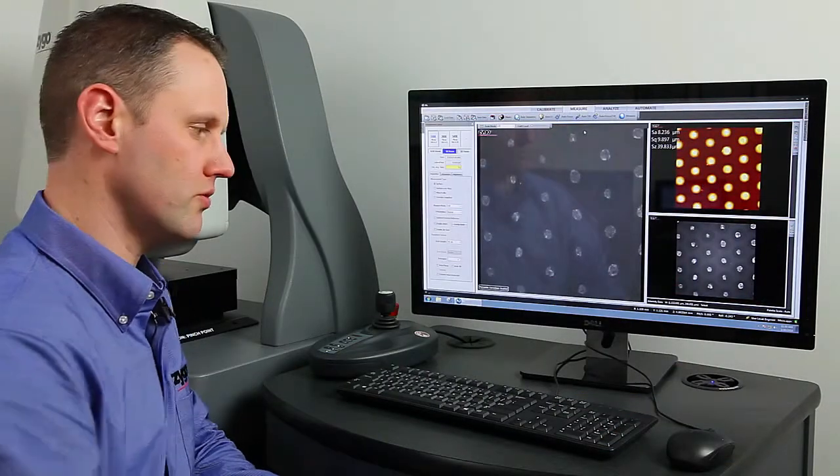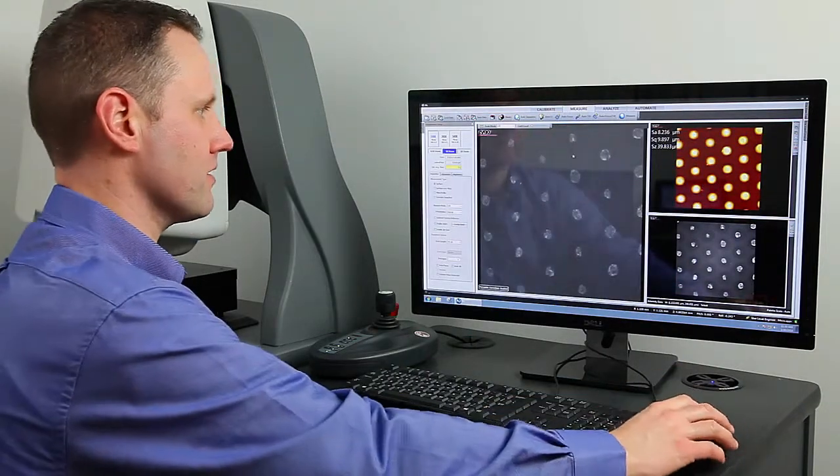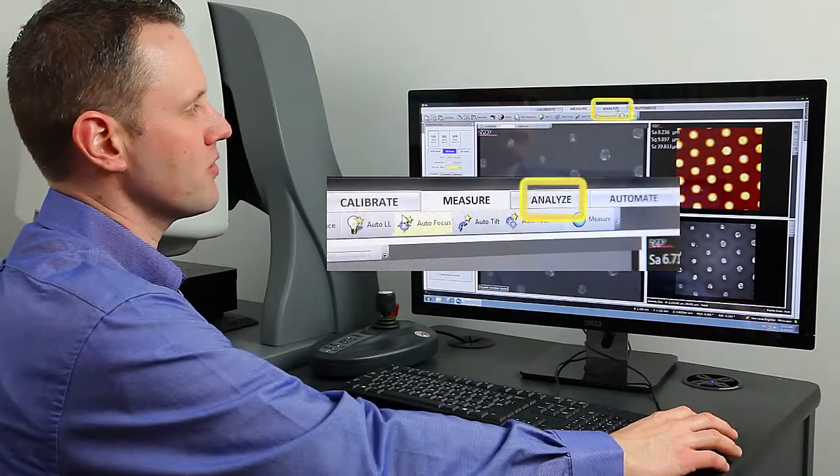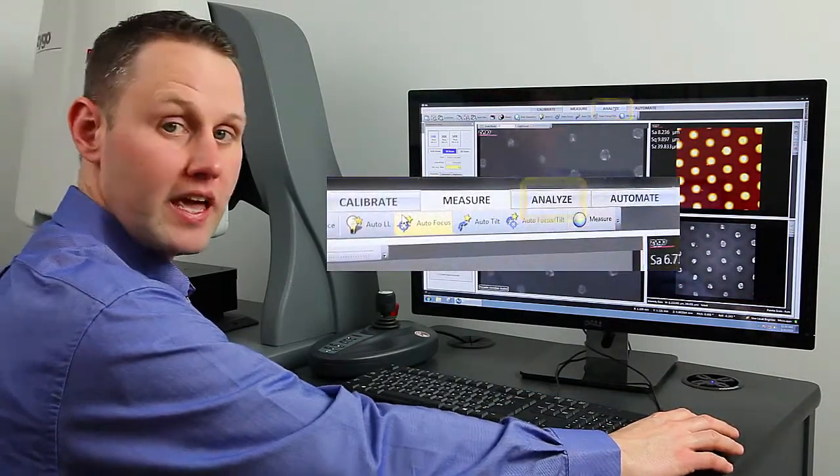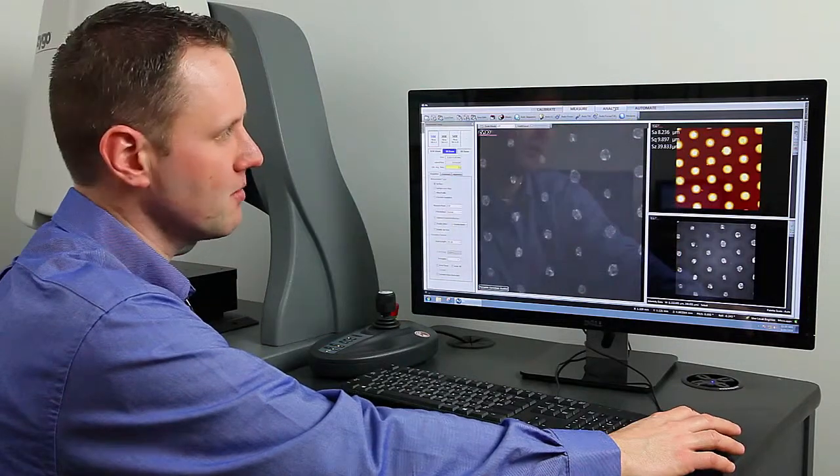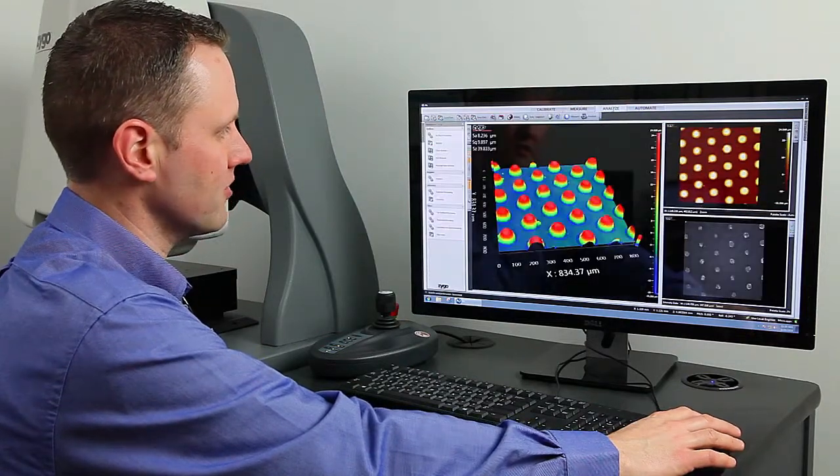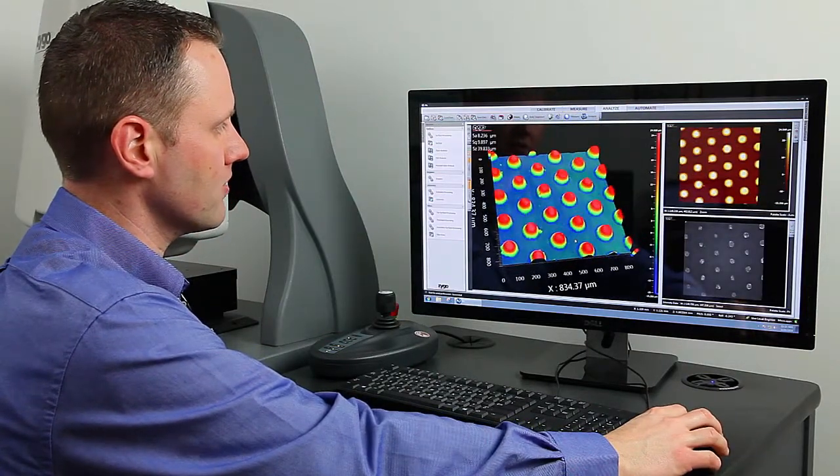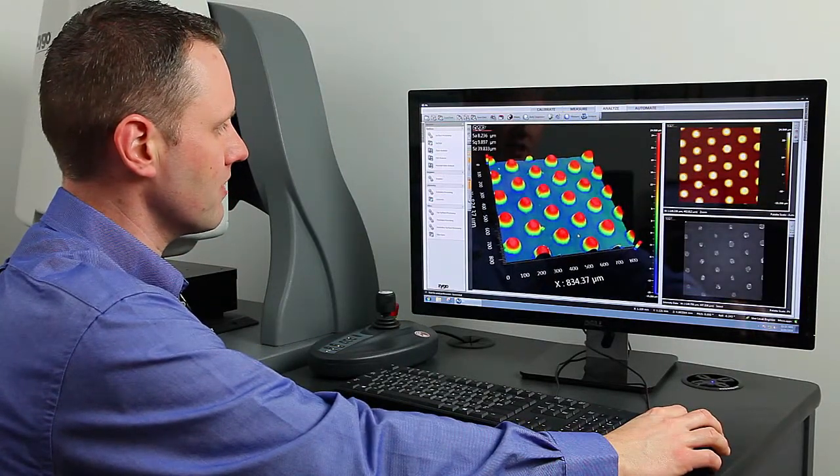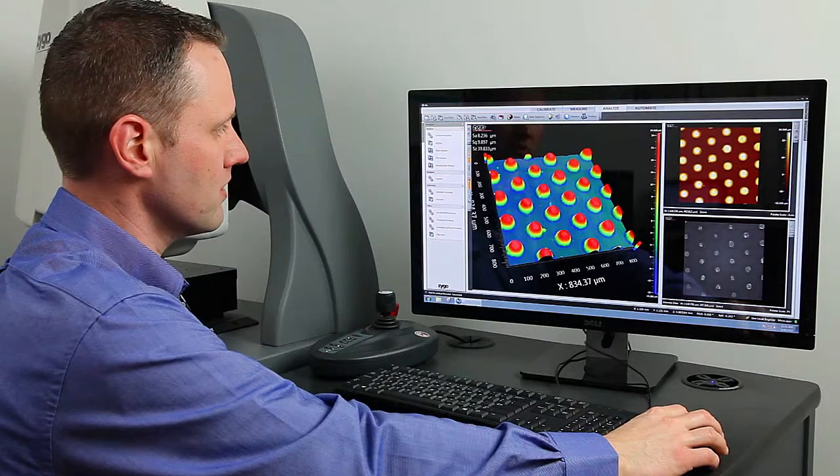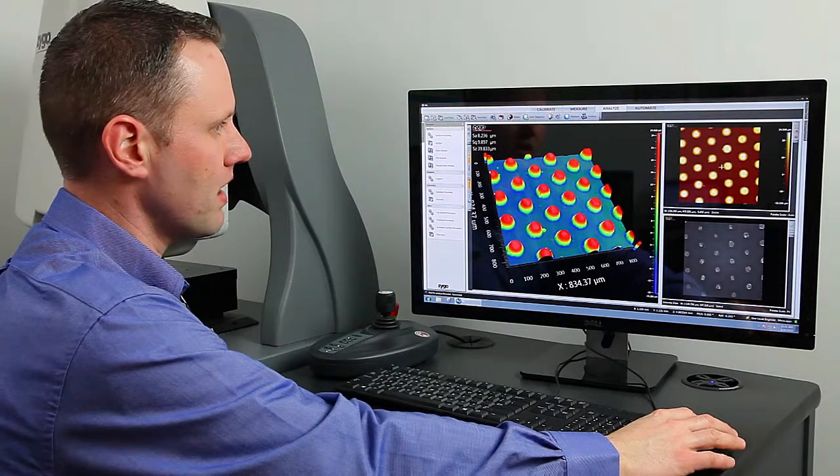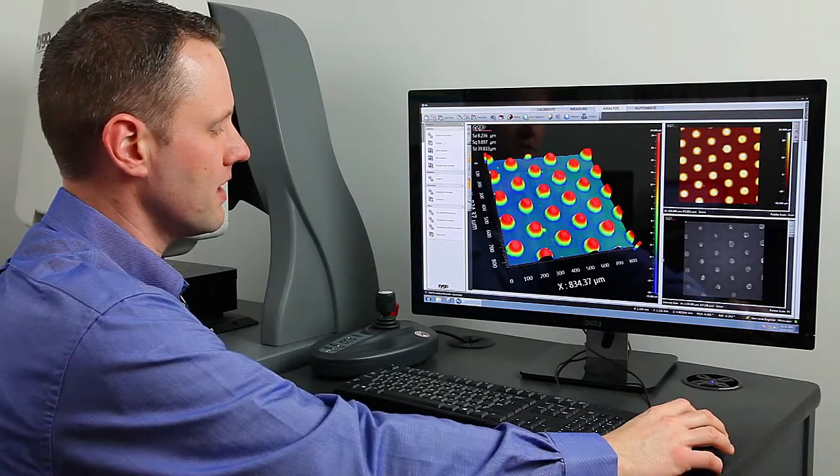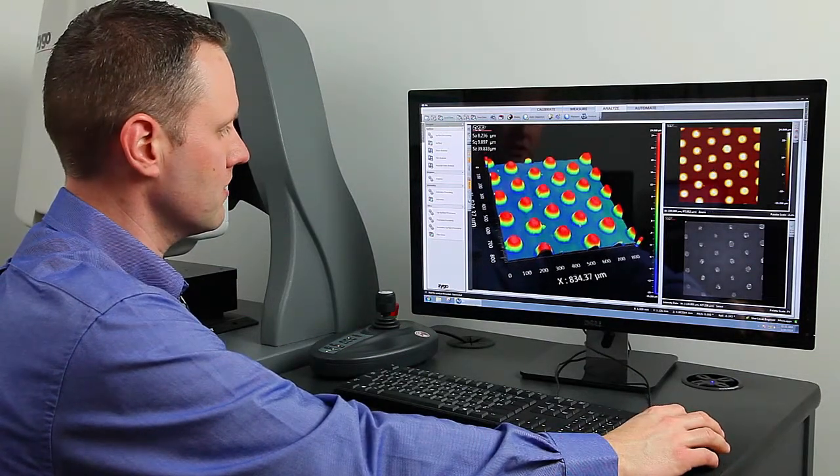And we can go on to doing the analysis. To do that, we switch over to the Analyze tab here in the MX software, and we get the standard view with the large 3D plot, the 2D plot, and the intensity window.